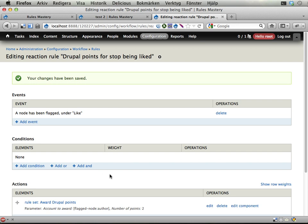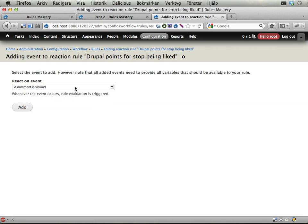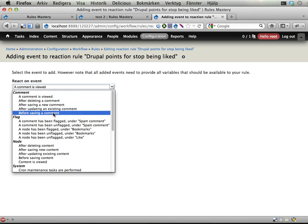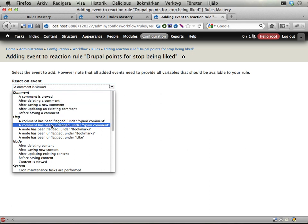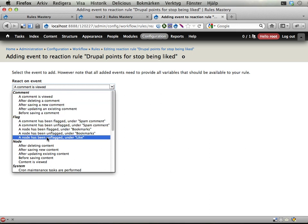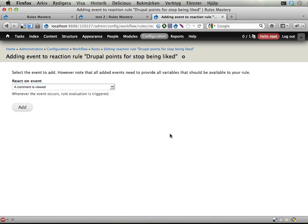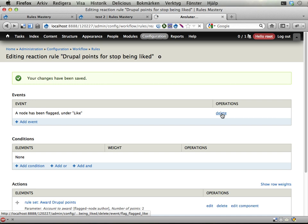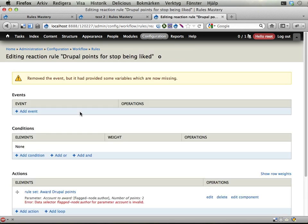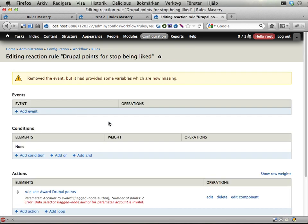Save changes. A node has been flagged under like. Let's add a new event here. Has been unflagged under like. Let's actually see what happens if I try to remove this one first. I don't think I can. Well I could. Okay.